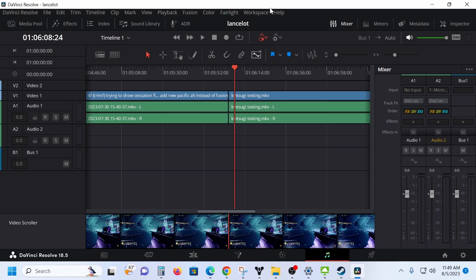So when you are in Fairlight, that would be the music button here. You click on Fairlight. Now you can see your tracks.